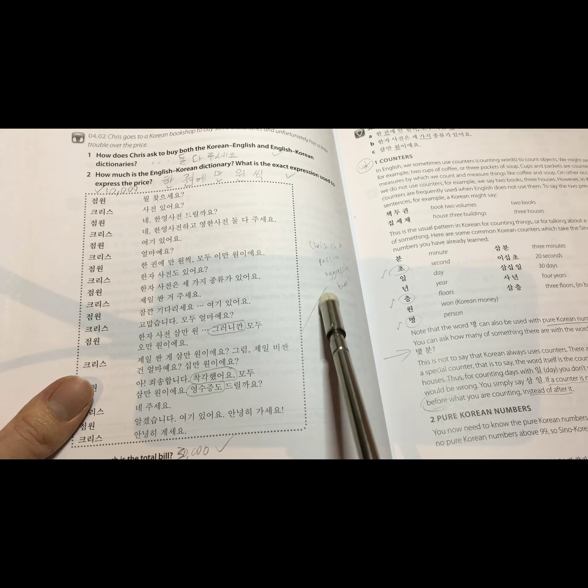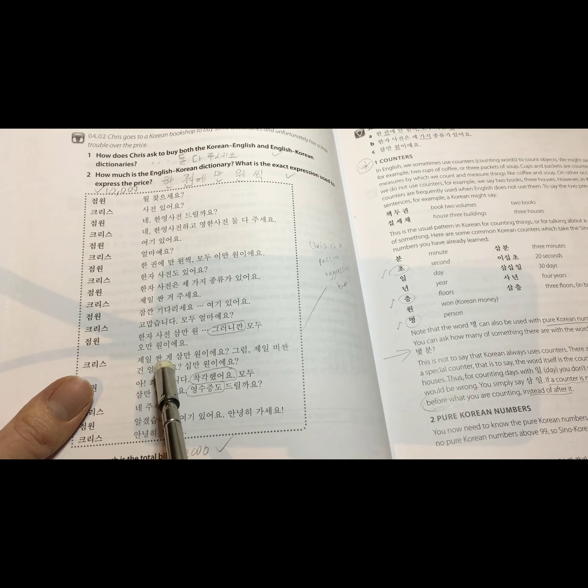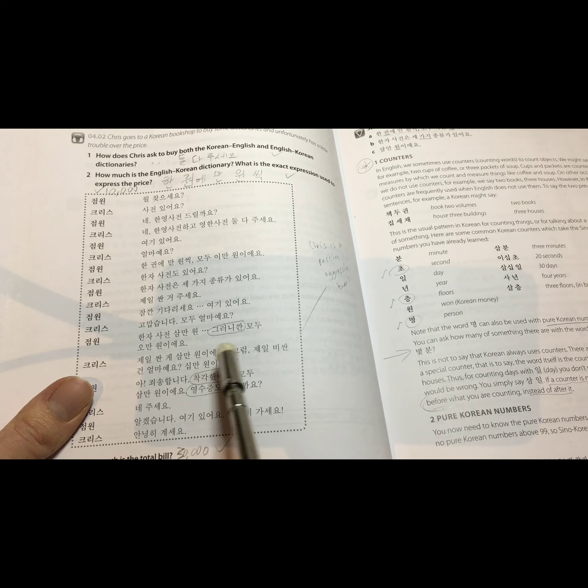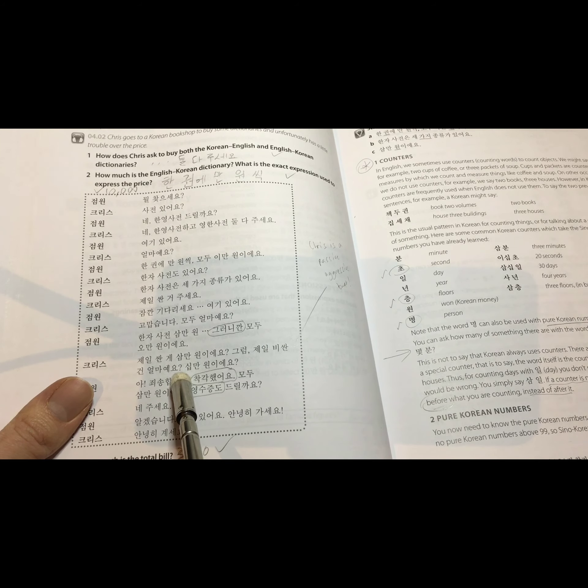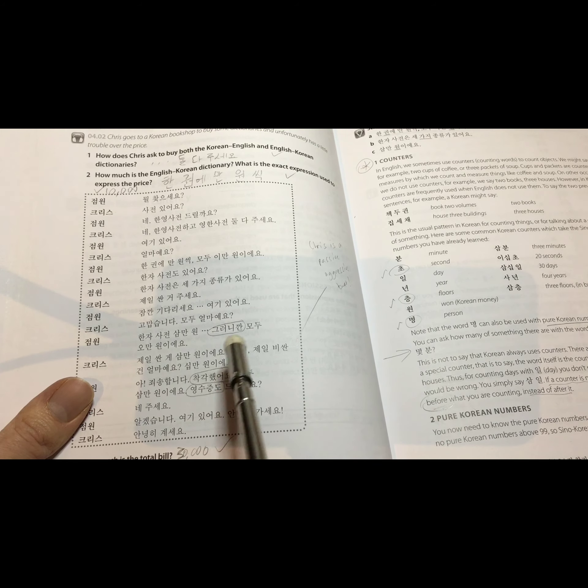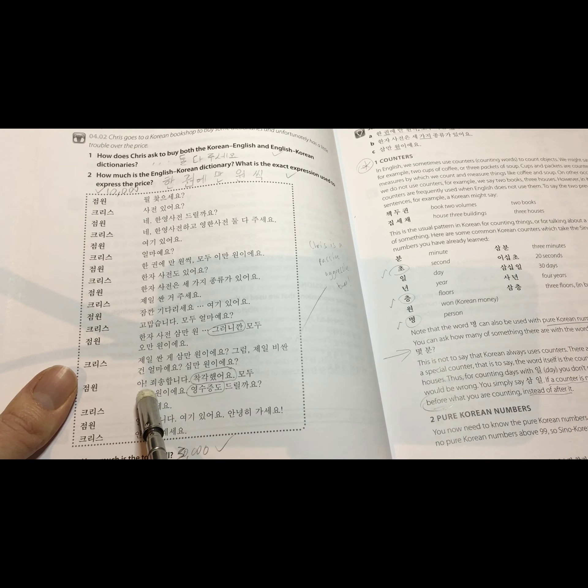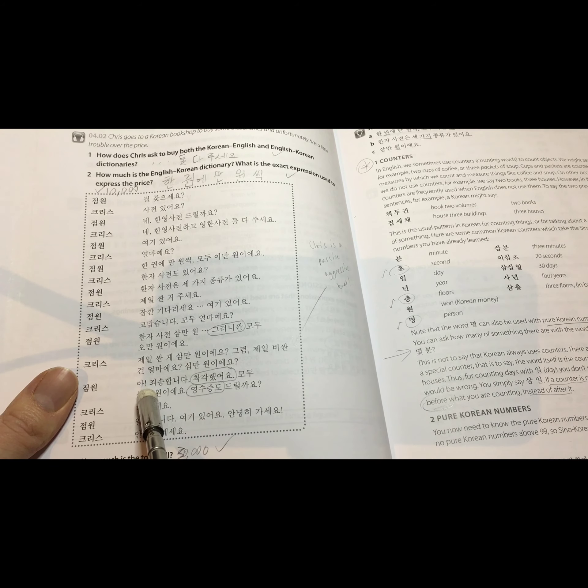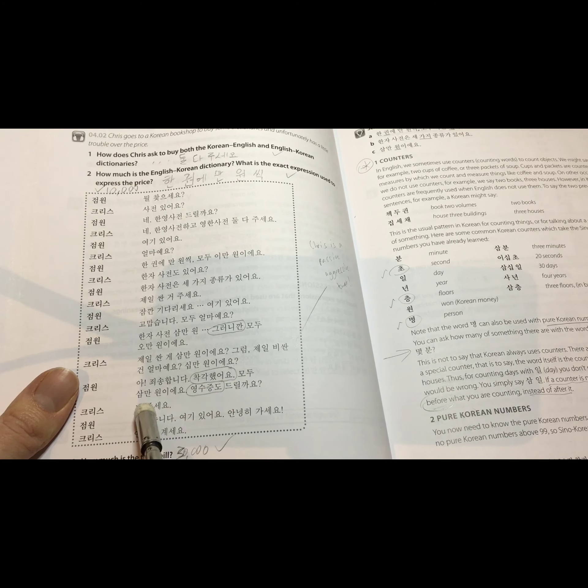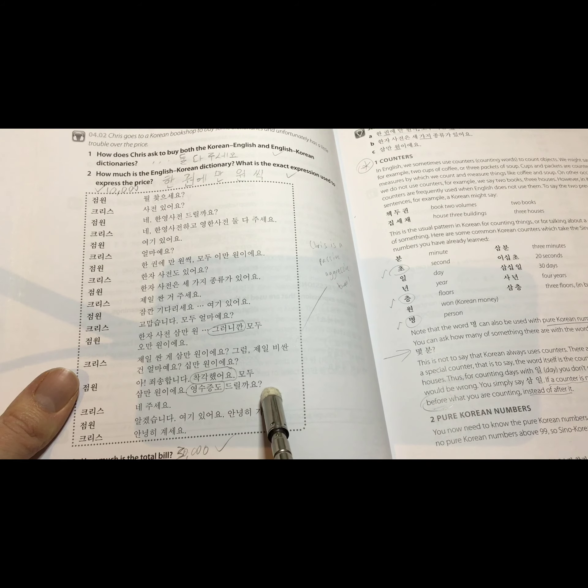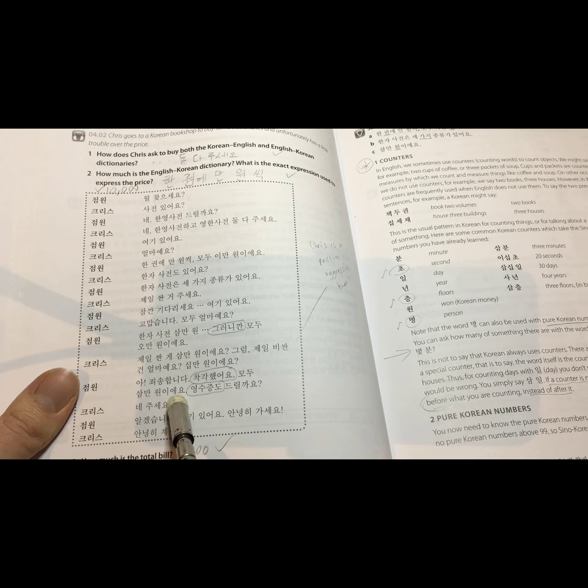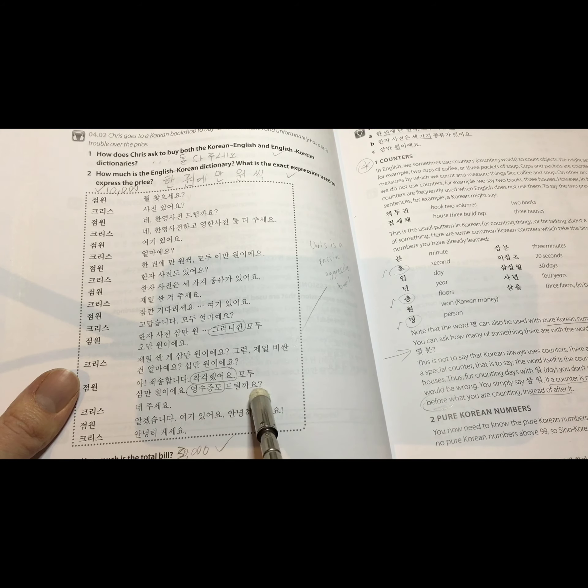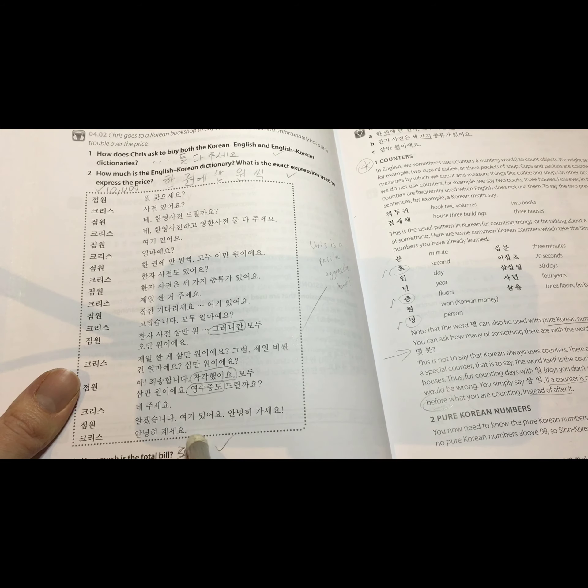And then Chris, being very nasty, says, The most expensive one, the cheapest one is 30,000 won. So how much would the most expensive one be? A hundred thousand won? So passive aggressive. And then the shop clerk says, Oh, I'm so sorry. I made a mistake. 죄송합니다. 착각했어요. 모두 3만 원이에요. 영수증도 드릴까요? So he says, I made a mistake. Everything together is 30,000 won. Would you like a receipt? He says yes, please give it to me. 네, 주세요. He says okay. 알겠습니다. Here you go. Bye. Bye-bye.